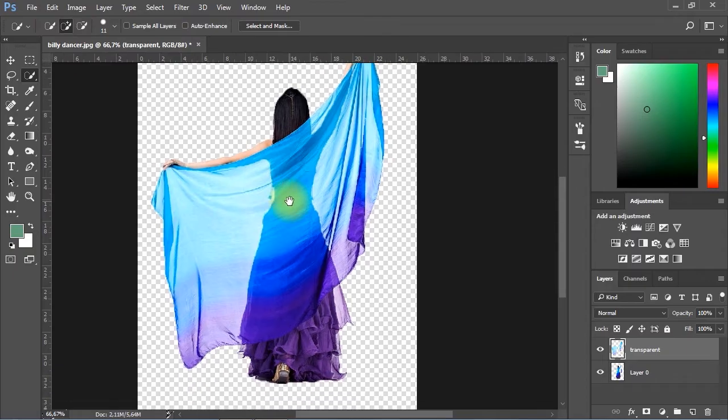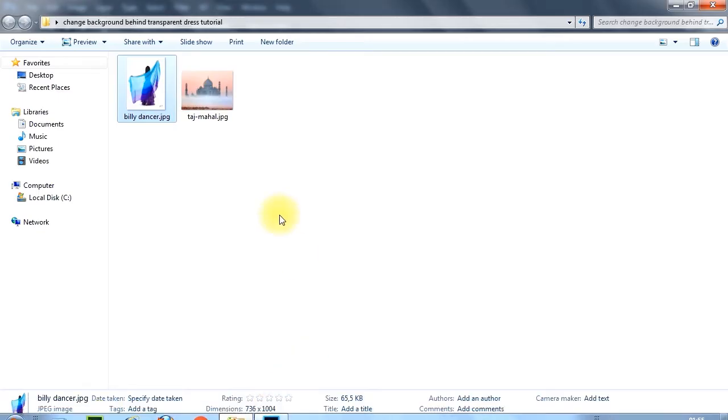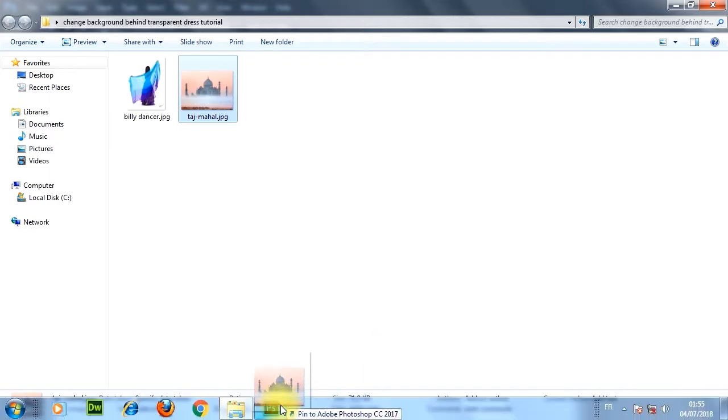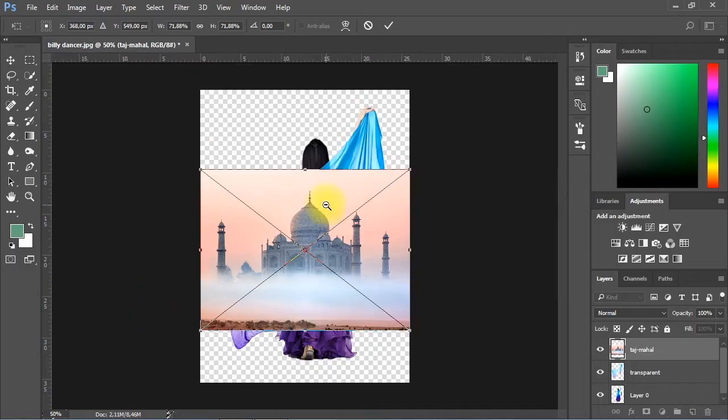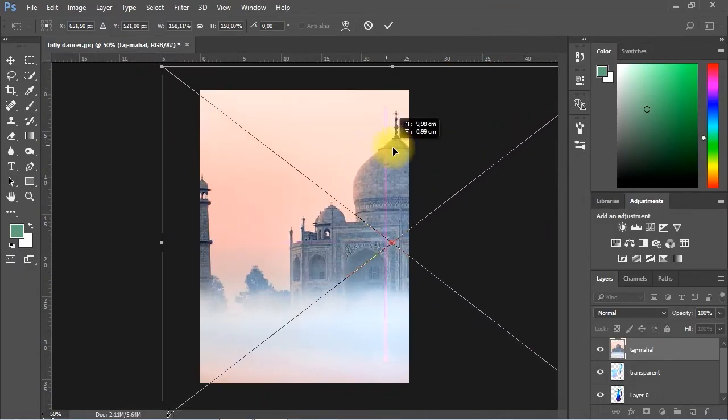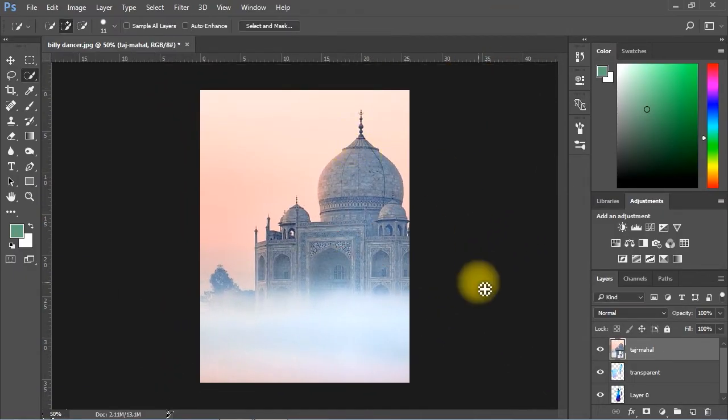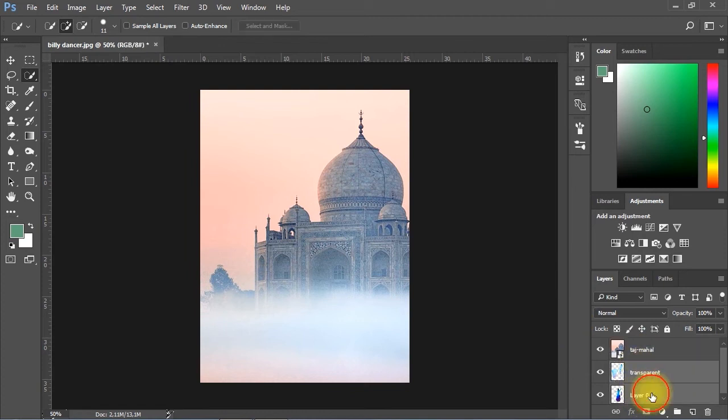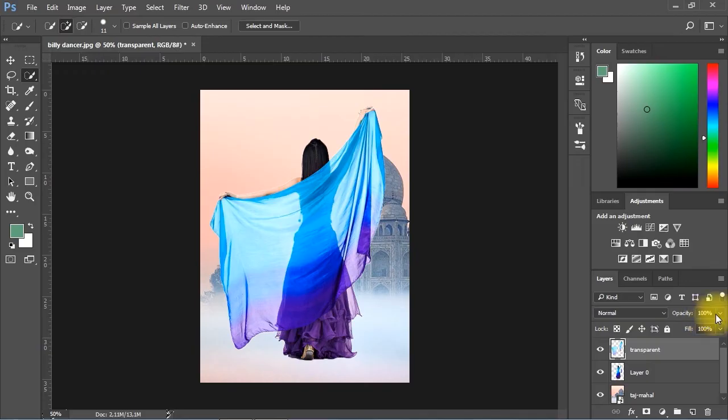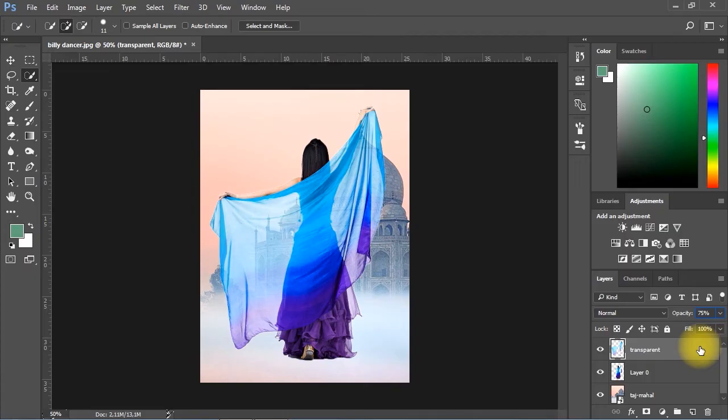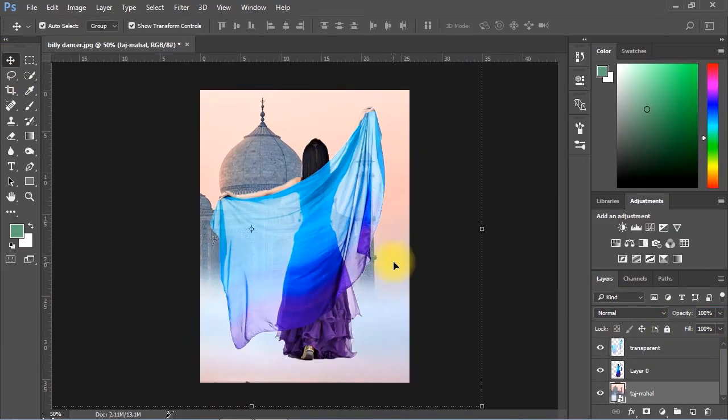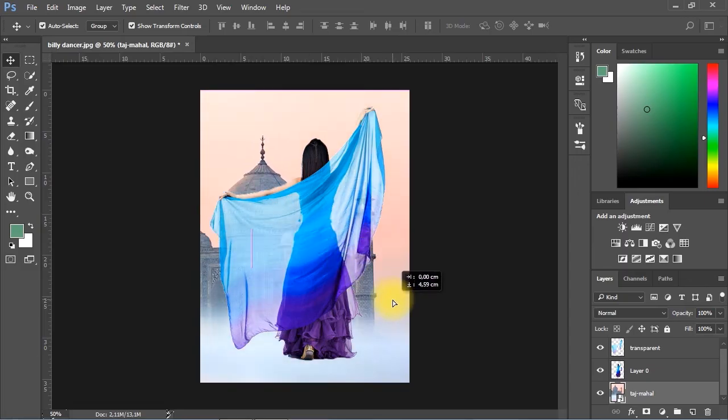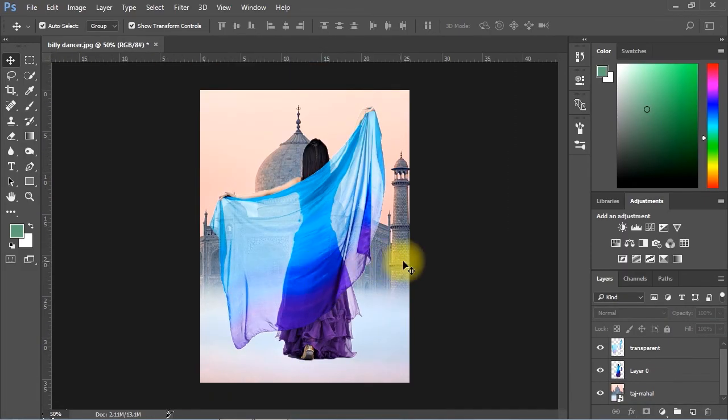Now, let's go ahead and drag a photo for the background. Finally, I'll decrease the opacity of the transparent portions in the dress to 75%.